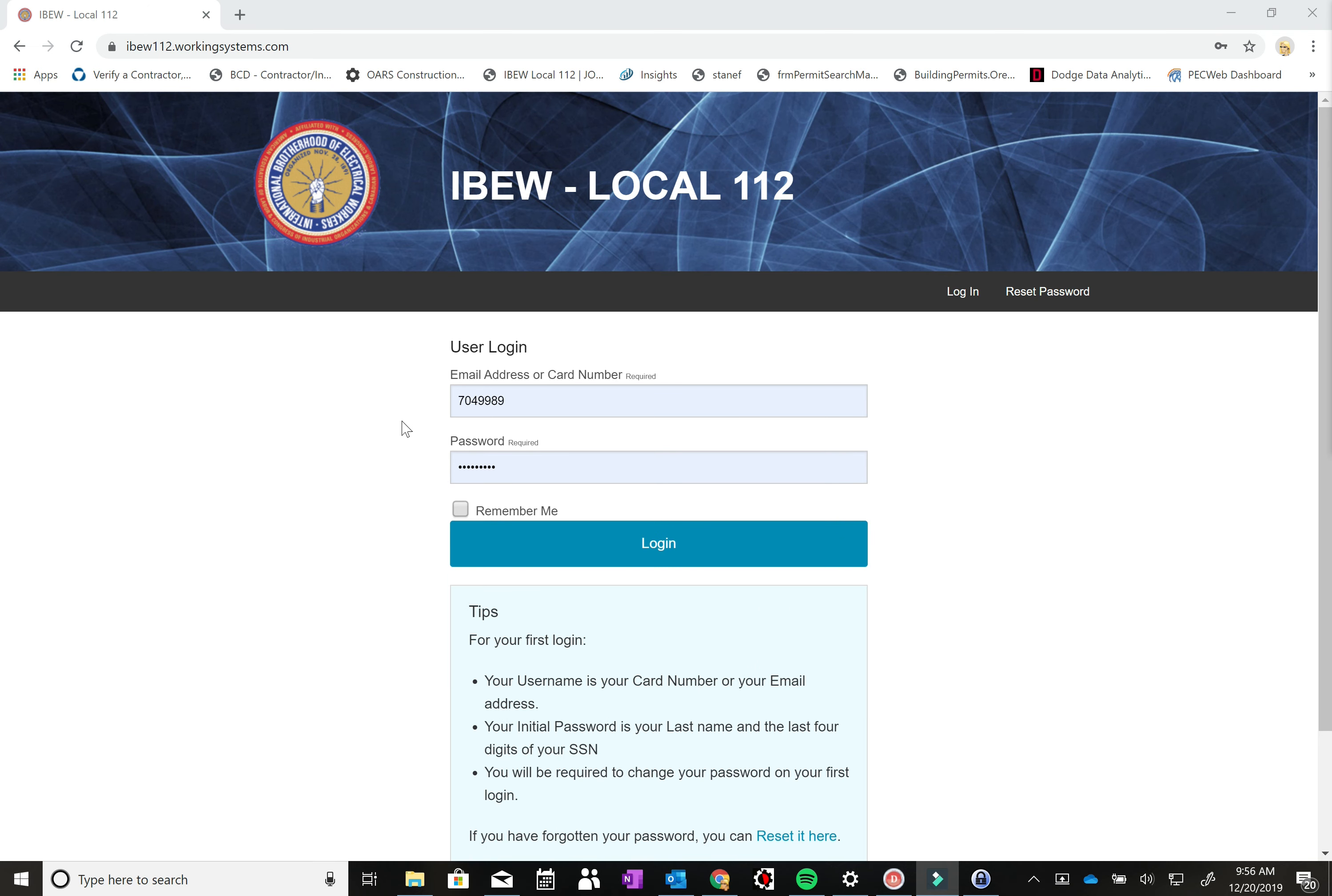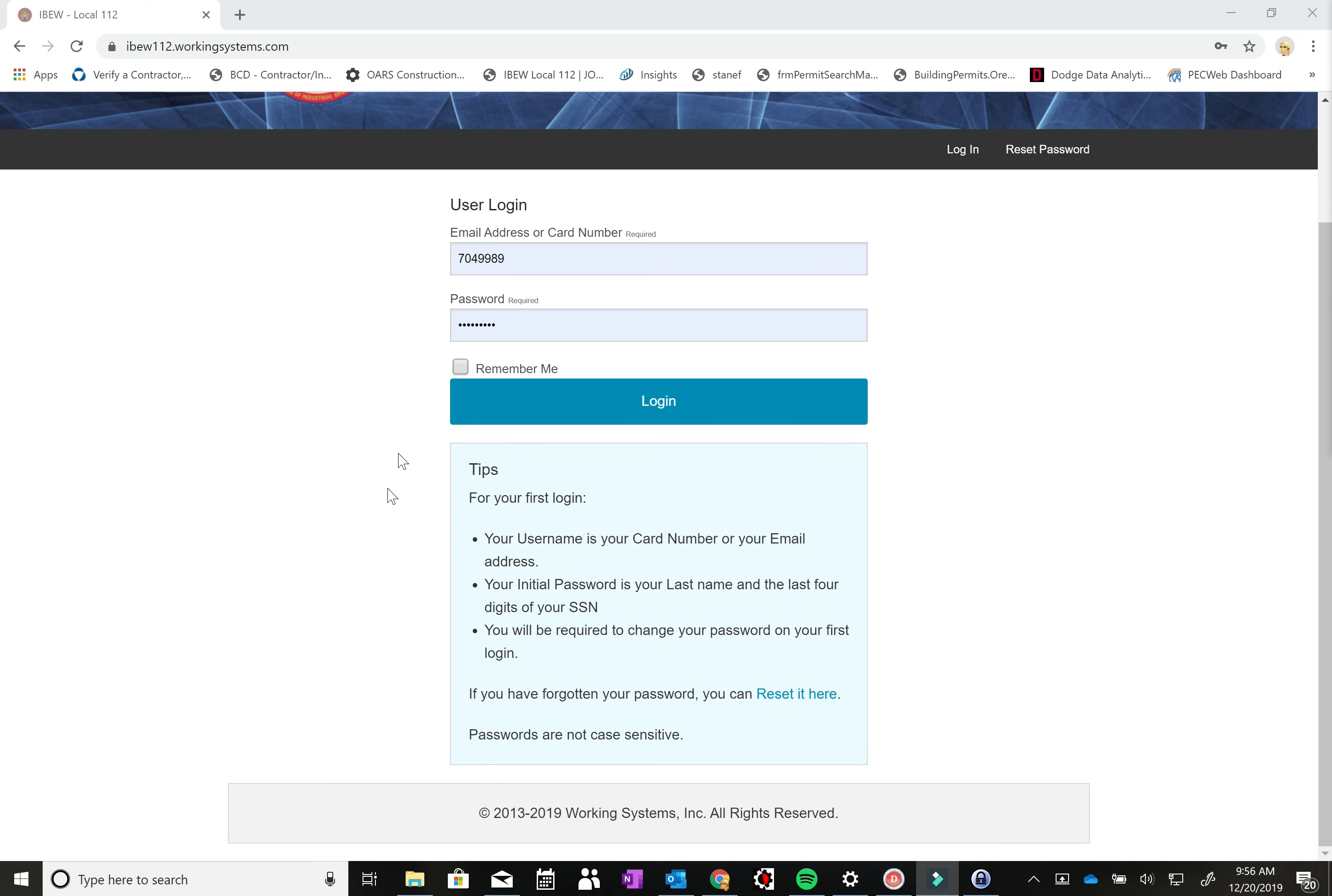For your initial login, you can either use your email address or your card number as your username. If you haven't updated your email address with the hall, you might want to do that, though you should still be able to use your card number to log in. Your initial password will be your last name and the last four digits of your social security number. You will then be required to change your password after your first login.